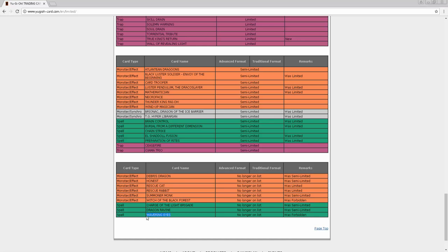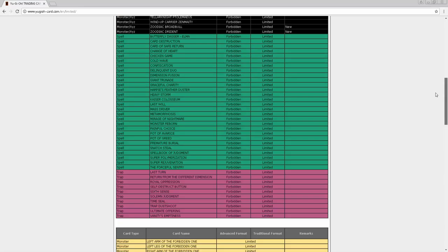And Wavering Eyes going to three is bullshit. Come on, take this shit off. Nobody - I hate this card, this card is so stupid. But we don't have Plushfire and shit like that, so hopefully it's not as bad as it was. But come to think about it, Pendulums have a Plushfire - I think it's Oafdragon Magician. It triggers whenever it dies, which is stupid, so yeah.